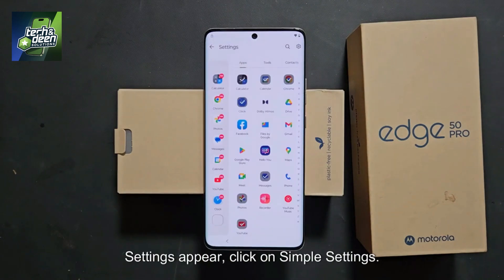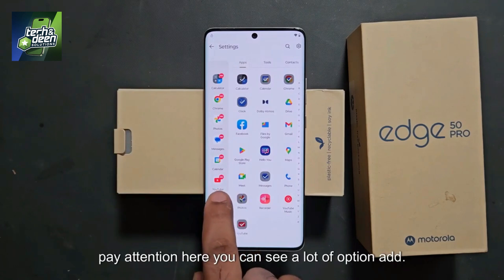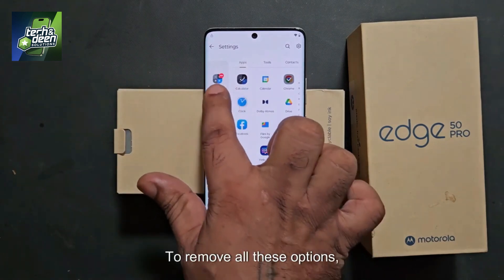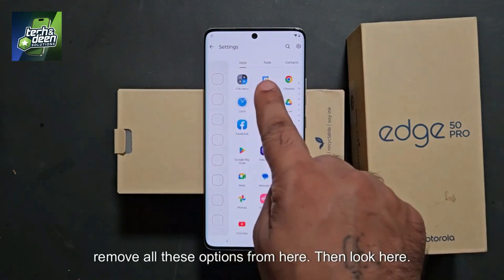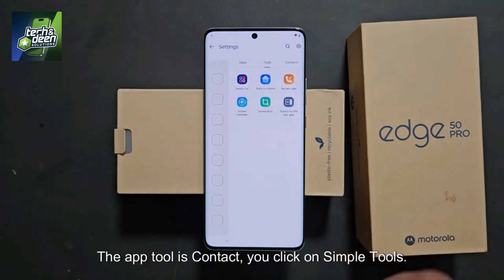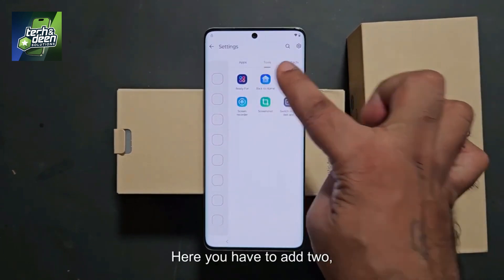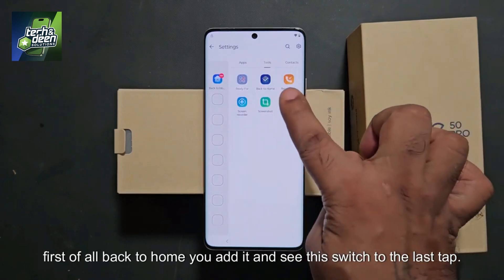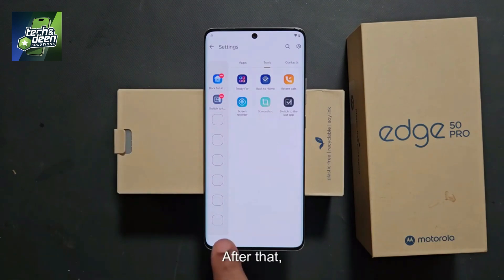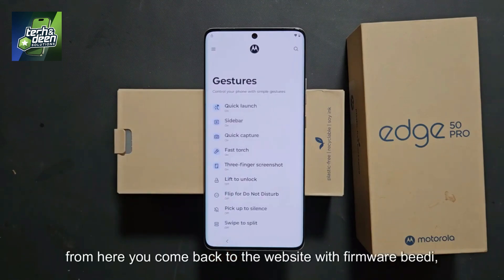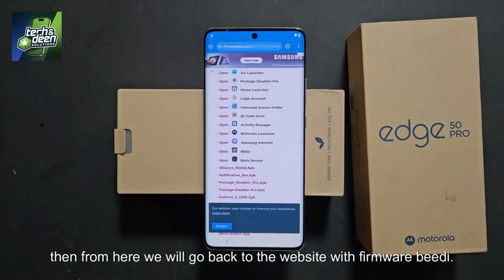You will see settings appear — click on simple settings. Now pay attention here; you can see a lot of options added. Remove all these options from here. Then look at the app tool — it is contact. Click on simple tools. Here you have to add two items: first 'back to home,' and also 'switch to last tab.' Add these two. After that, come back to the firmwareBD website.